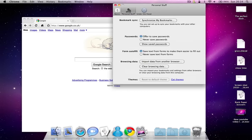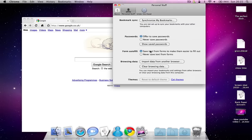In personal stuff you can synchronize your bookmarks with Safari or with other computers. There's form autofill, things like that. And you can also get themes for this.